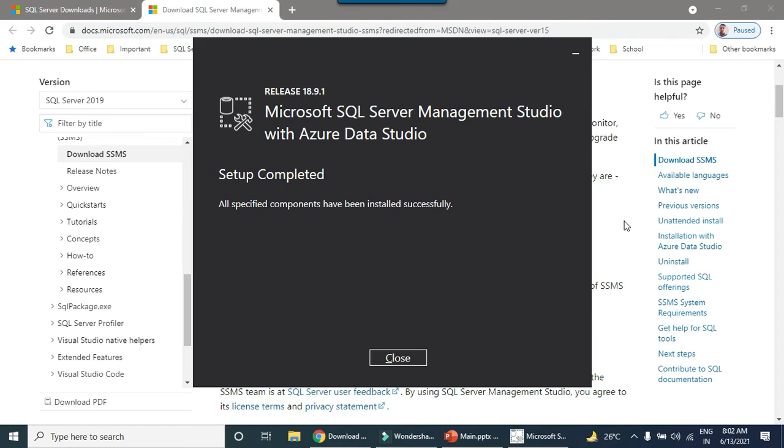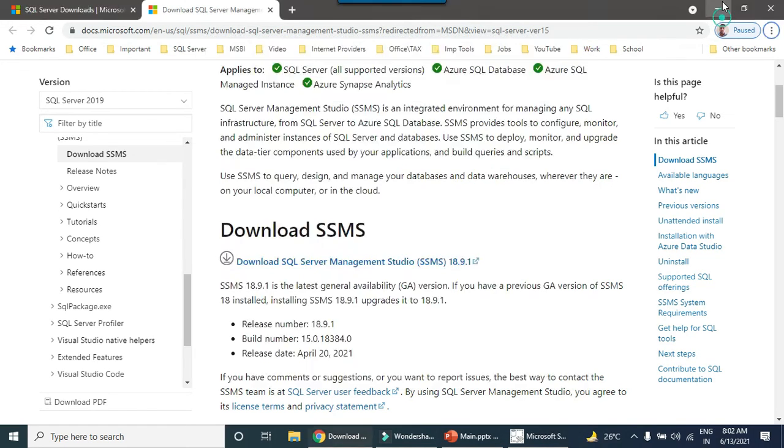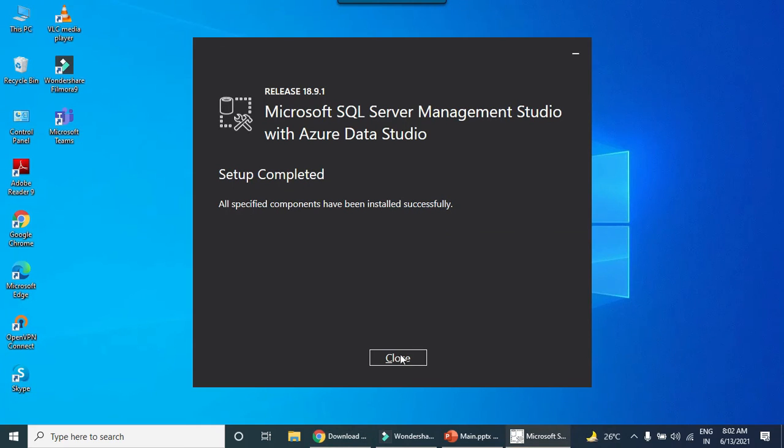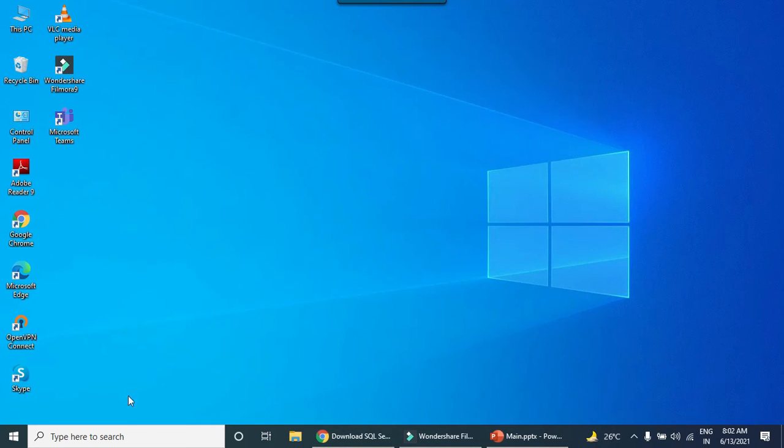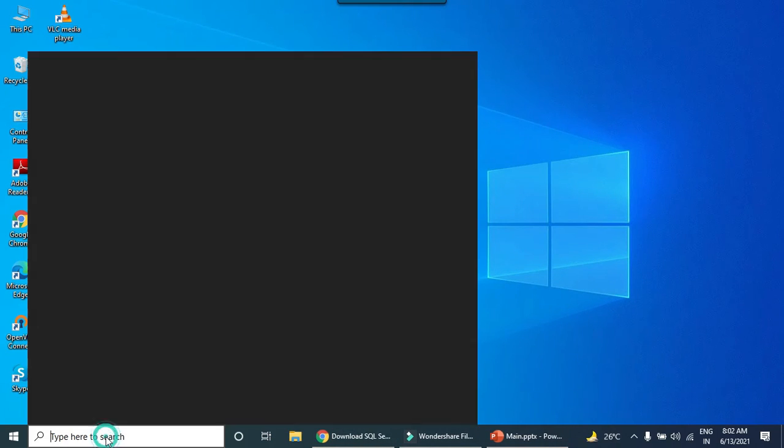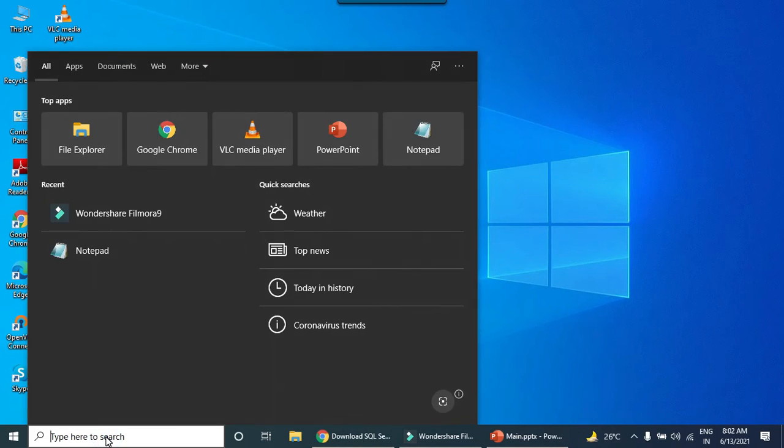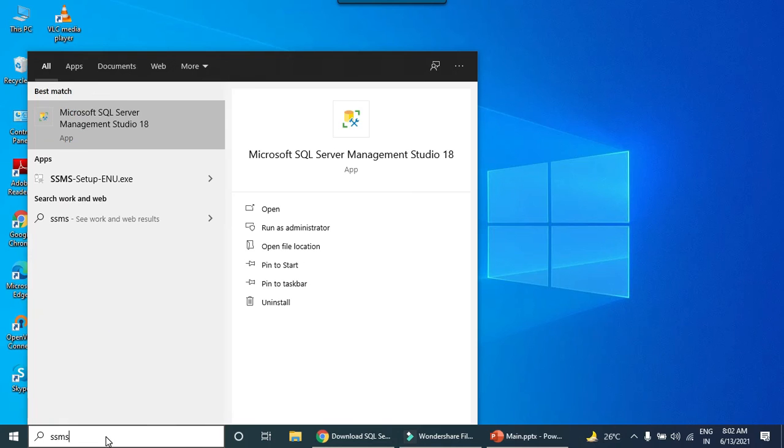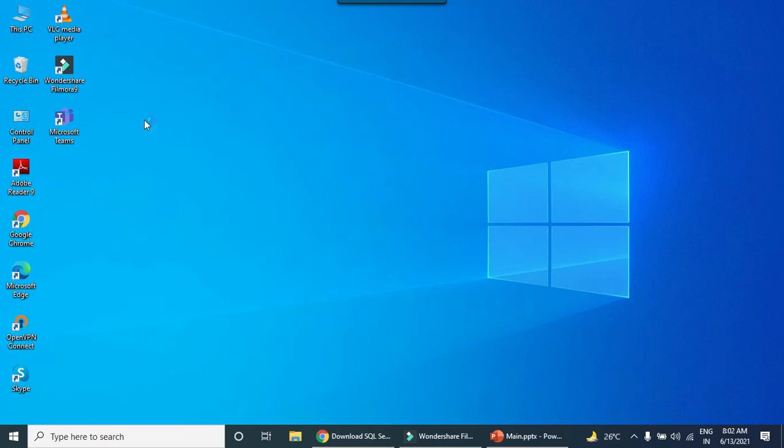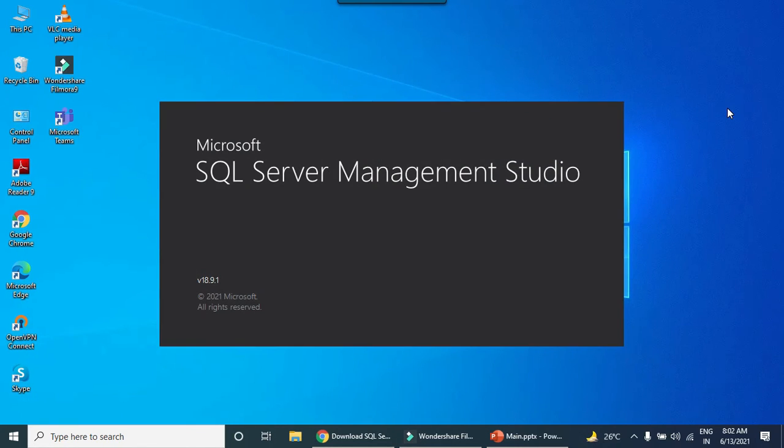The SQL Server Management Studio has been downloaded and installed successfully. To open the SQL Server Management Studio, just type SSMS and you can see it here. Now let's open it and connect to the SQL Server 2019 developer edition that we just installed.